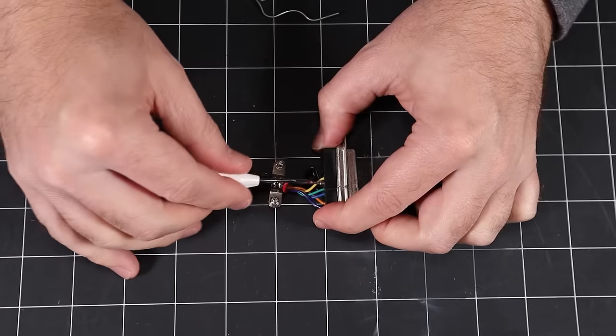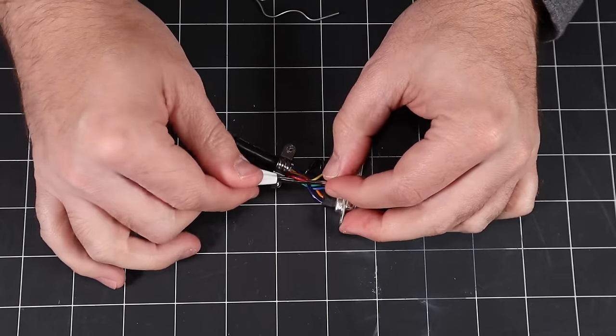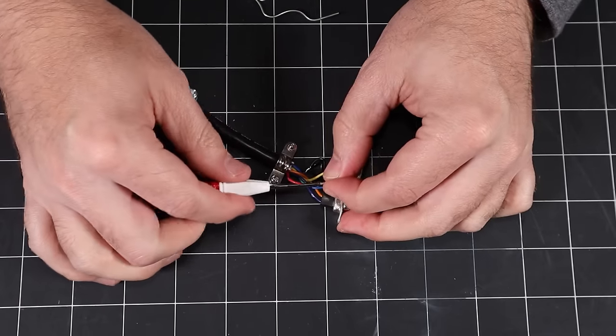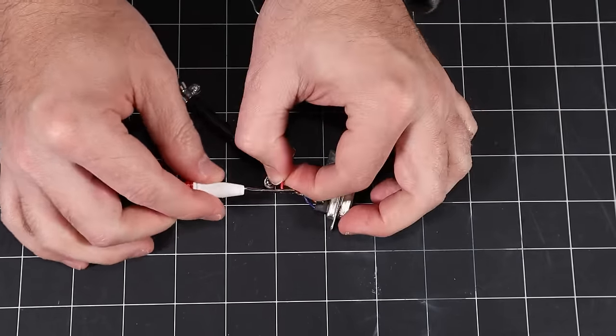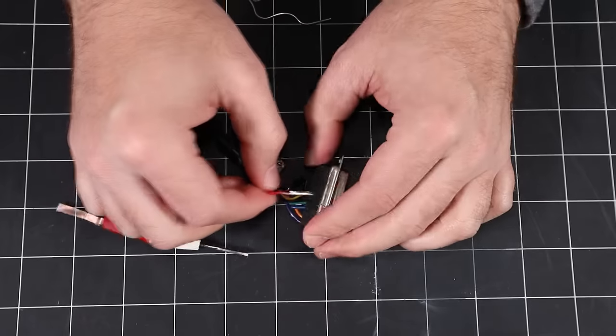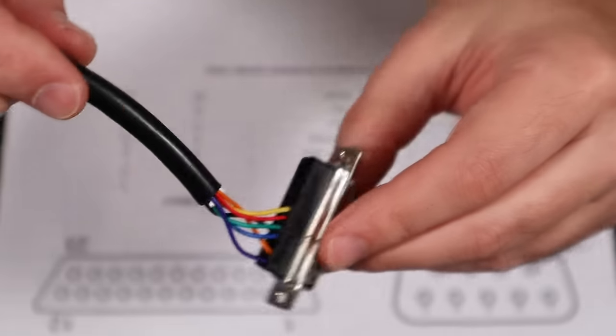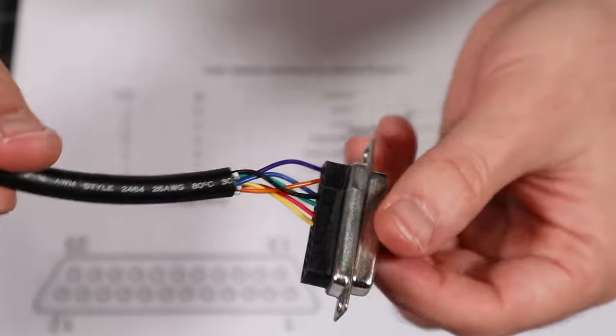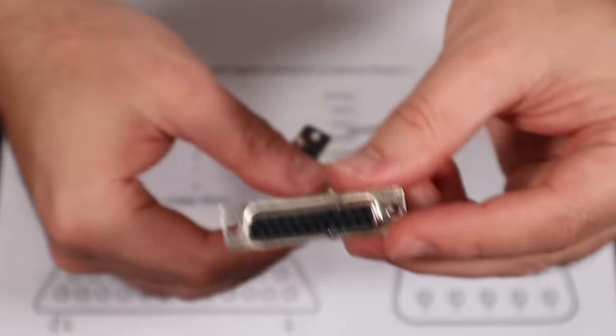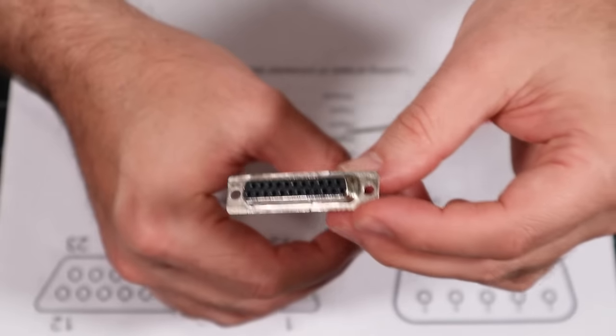When assembled correctly, Molex terminals can provide higher durability and electrical conductivity when compared to IDC connectors. That said, I find that crimping with a cheap tool is frustrating, so I prefer to use solder terminals, which is what we'll look at next.